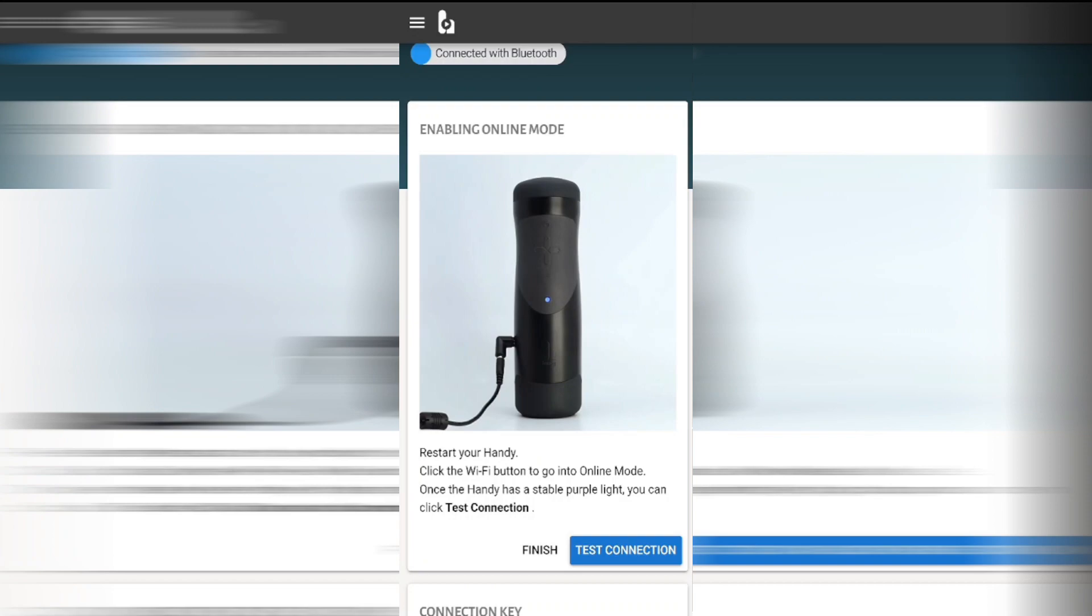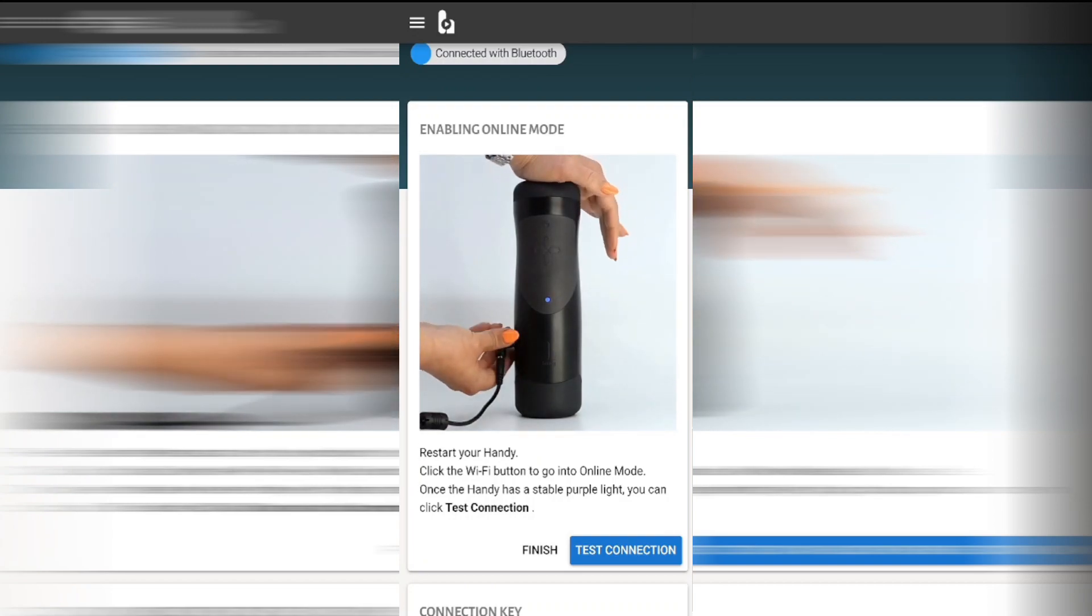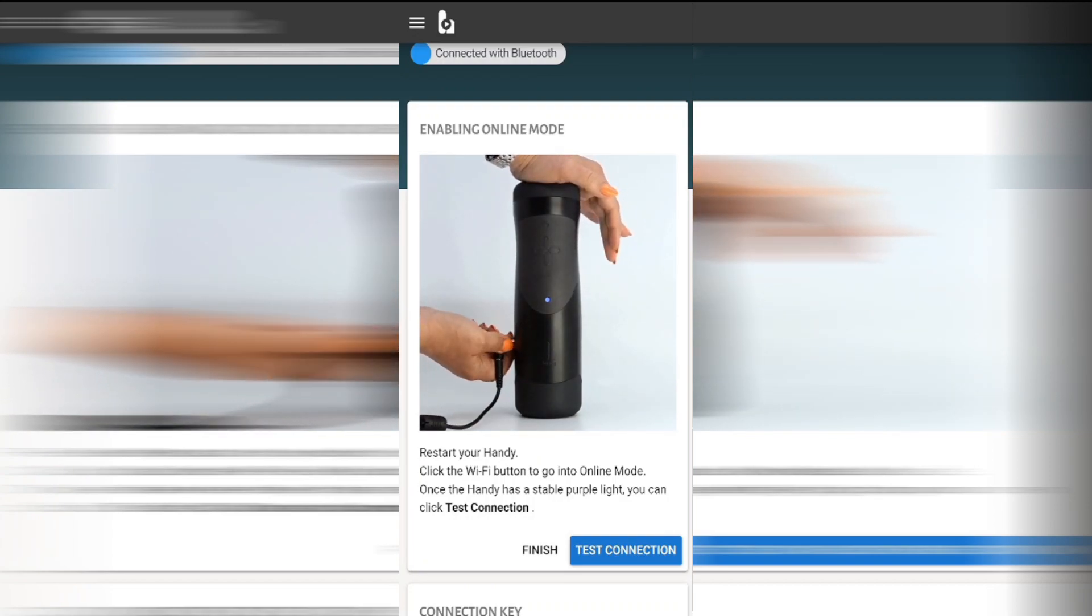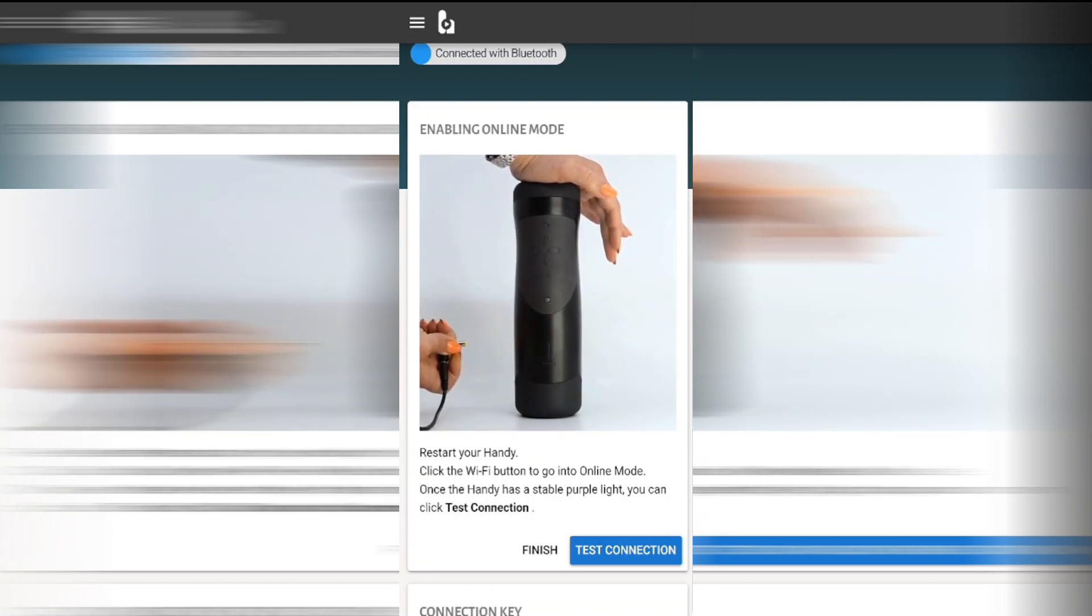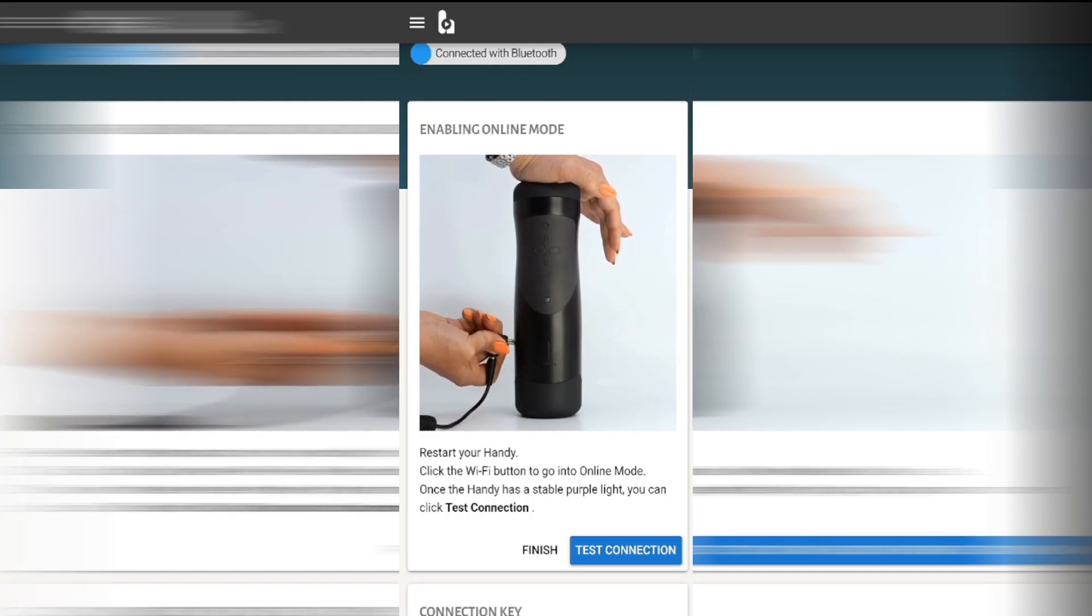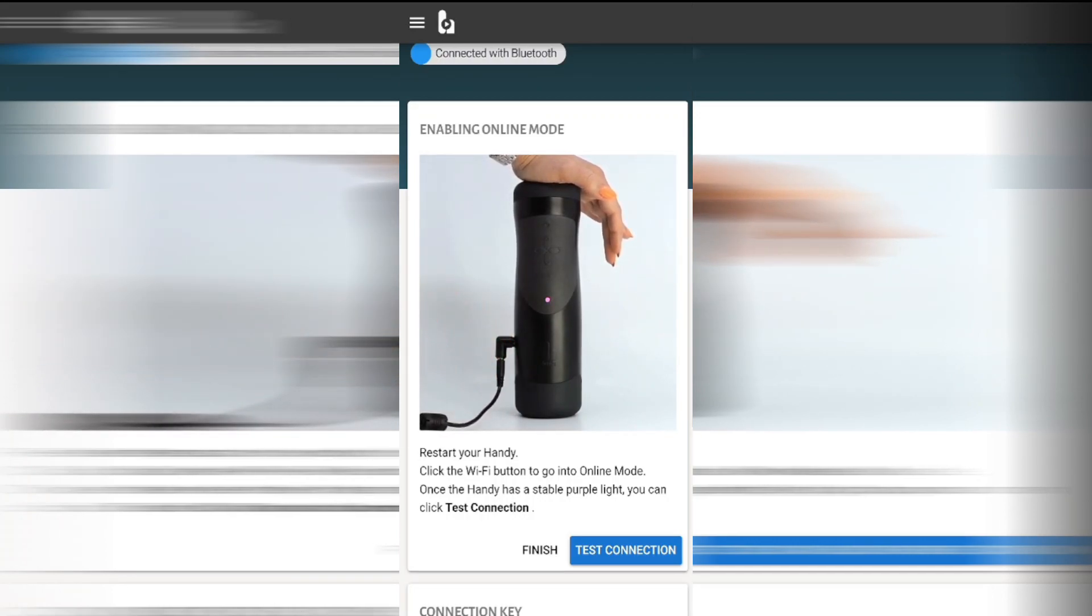When I was setting the toy up for the first time I wasn't following along with the instructions on the screen so the next step is really important. Keeping the app open you need to take the power cable out of the toy and plug it back in. This will reset the toy.